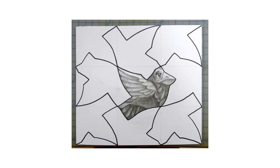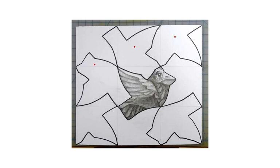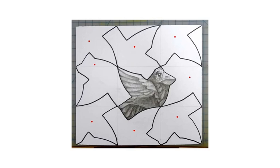Sometimes a shape will tessellate, but you have to turn it. Take a look at this one. The bird in the middle has been colored, but the shape is the same for each one. However, the shape has been turned to show that it will tessellate when turned and when the pieces fit together like a puzzle.